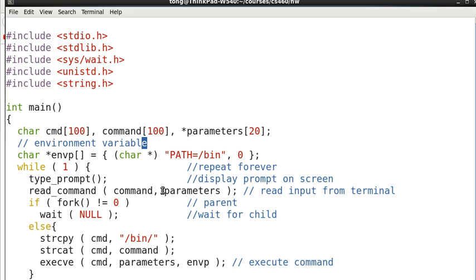And then another array defines the environment variables. And we assume that all our commands are in the directory bin.